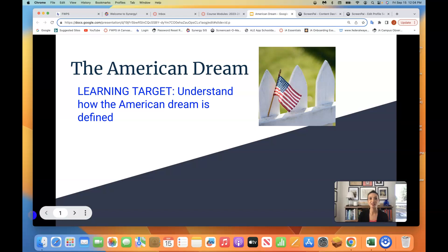Hello, History Scholars! Mrs. Olson here with a short video lesson on the American Dream. Before we get started with the slideshow, I'd like to share a few thoughts with you.